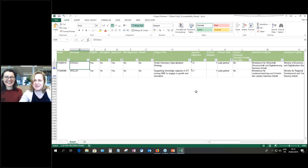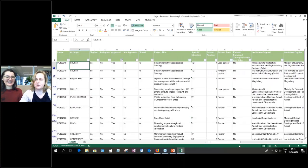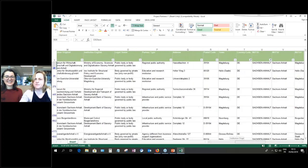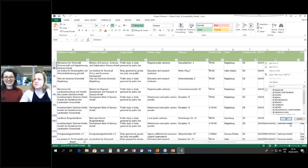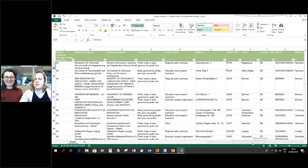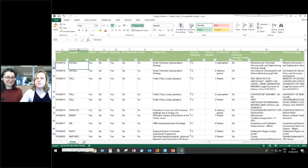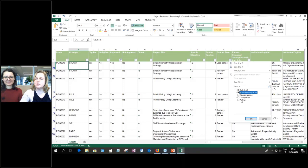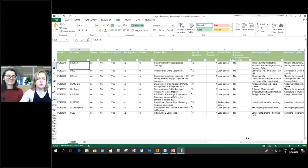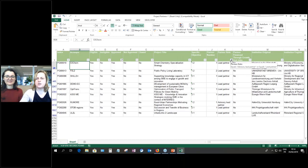Let me also demonstrate counting partners. If we unfilter and select Germany, we have 68 partners from Germany. To count lead partners, we select both advisory lead partners and lead partners since there are two types. After filtering, we see that nine of the 68 German partners are also lead partners.